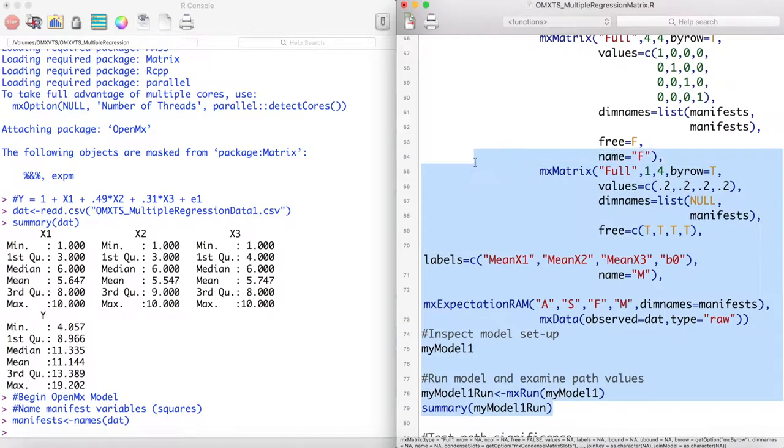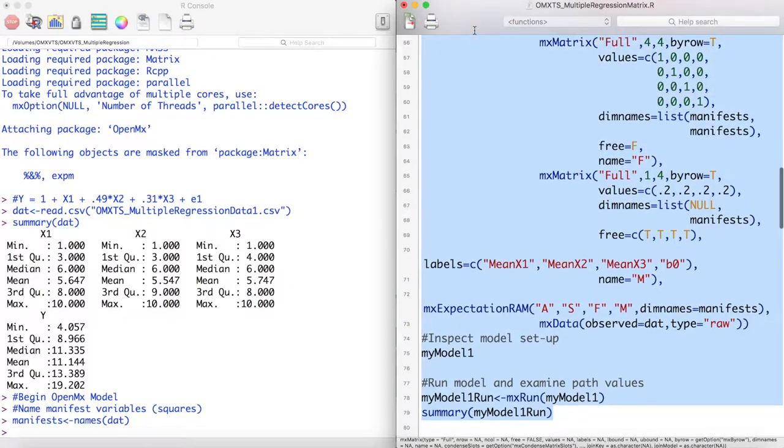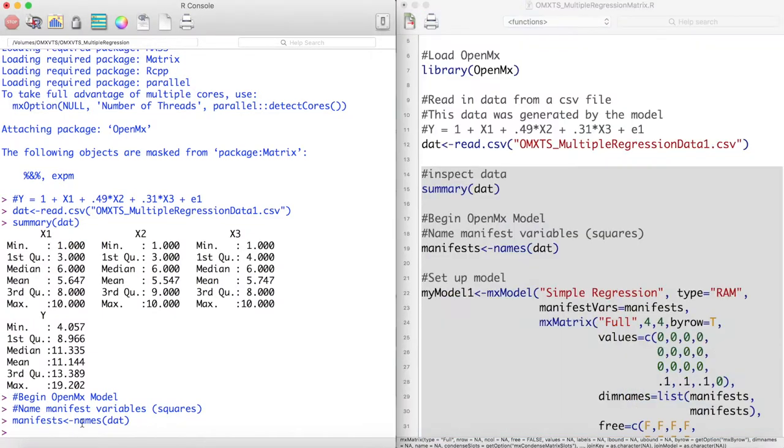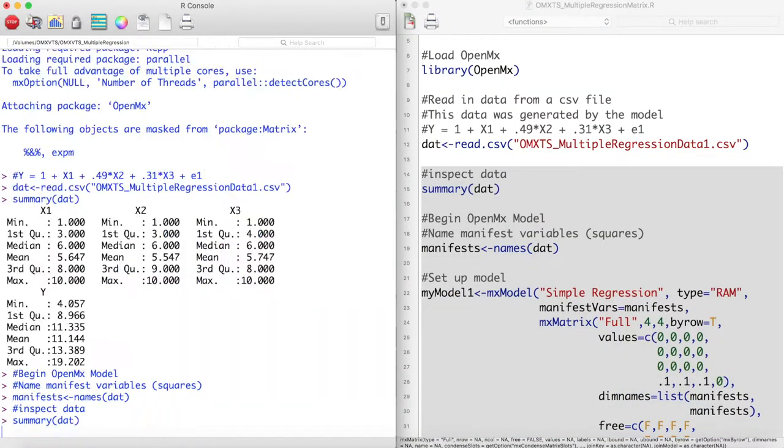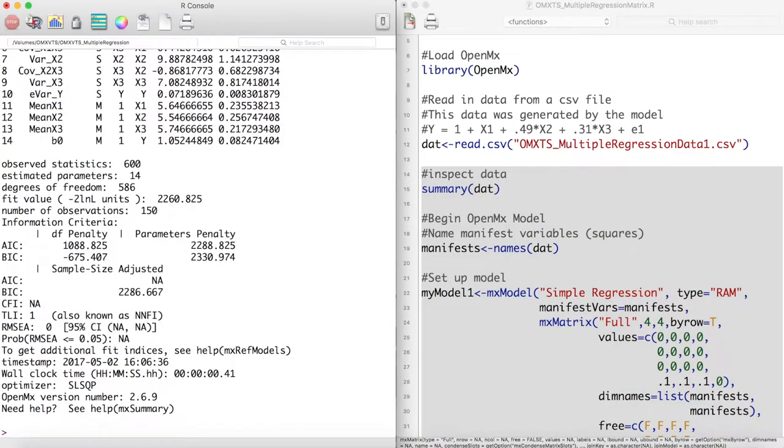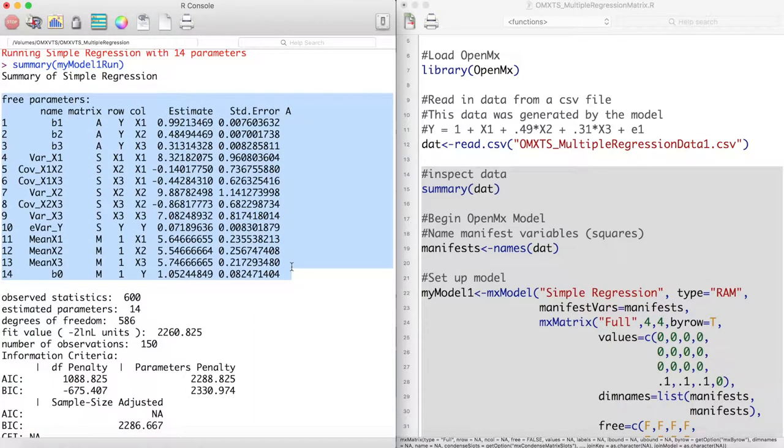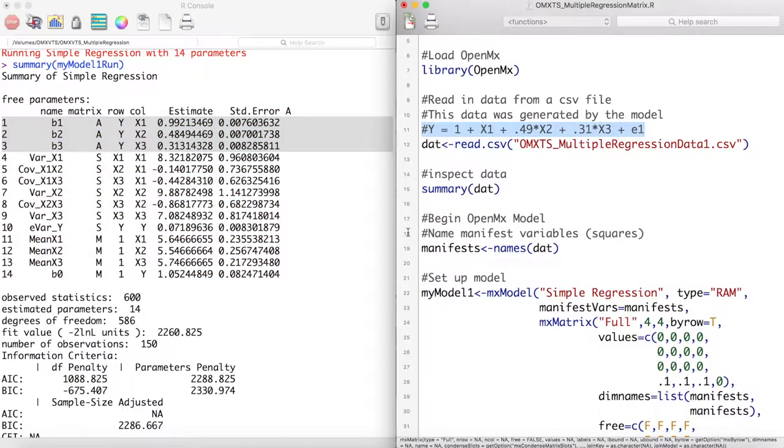Next we can run this model and inspect our parameter estimates. It appears that we have estimated every parameter that we want to do in our model. It also appears that our b parameters, our parameters of interest, are very close to the values found in the true model.